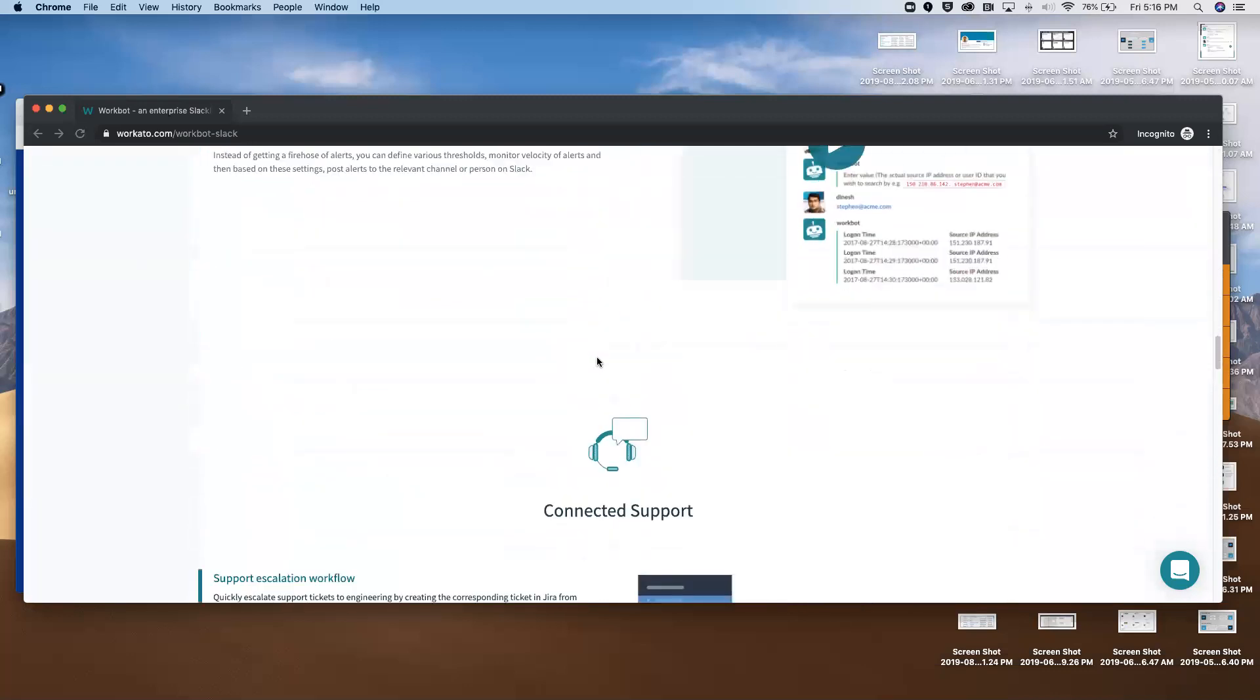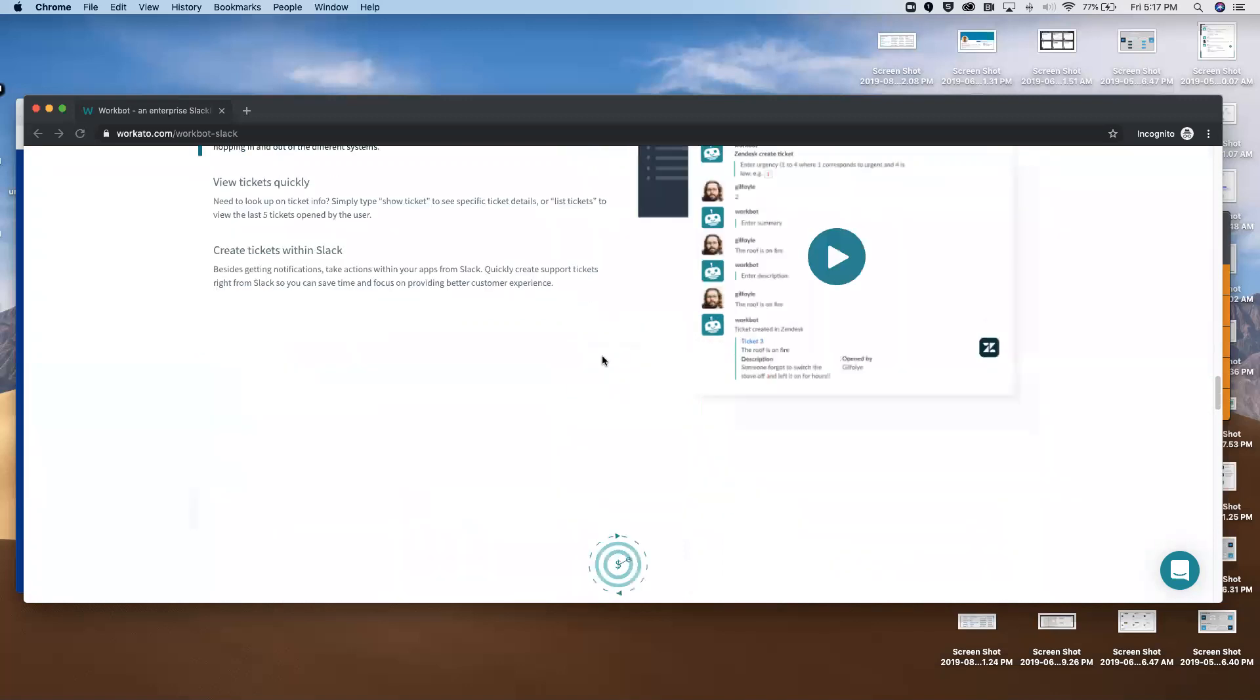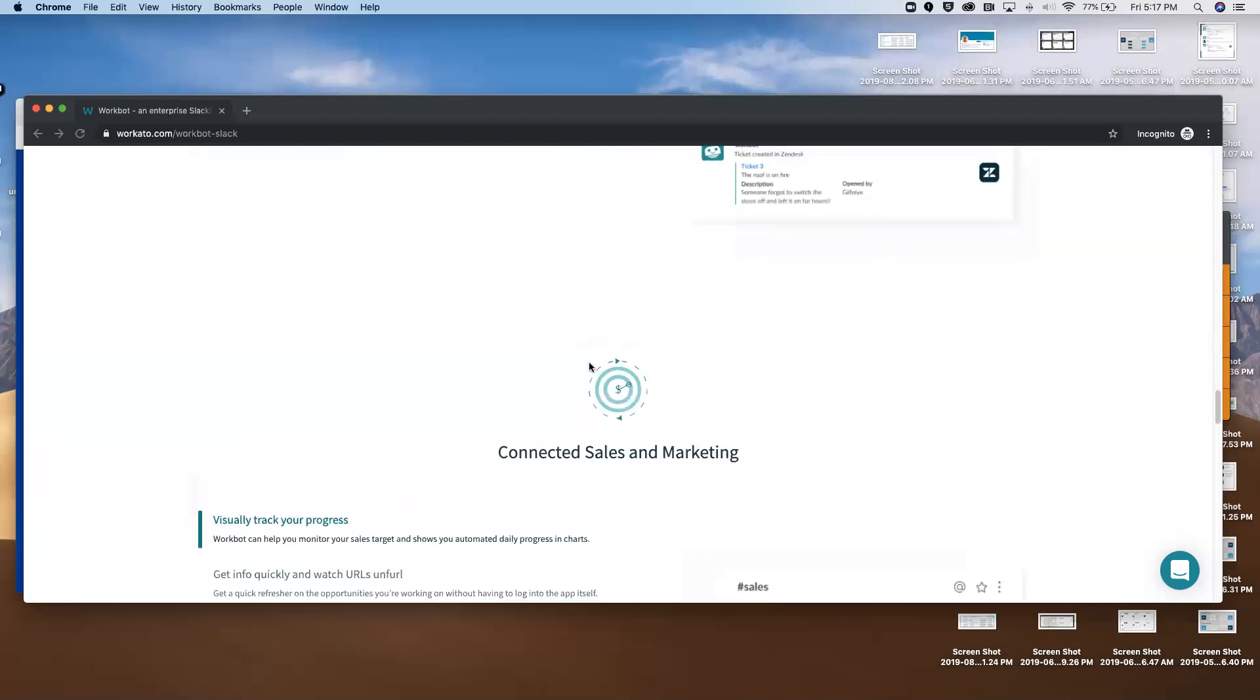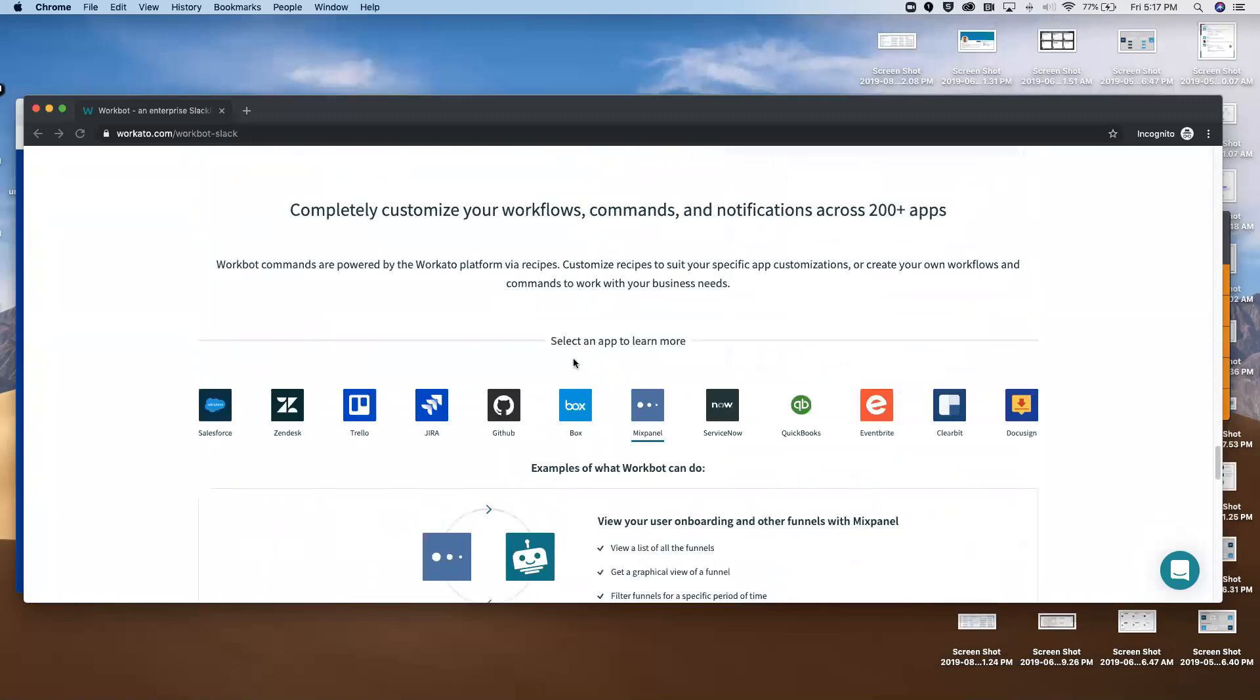It's worth noting that Slack itself actually uses WorkBot for Slack to build their own internal Slack workflows, and they've got several hundred running everywhere from sales and marketing, legal and HR, finance - tons of bots managing internal processes.